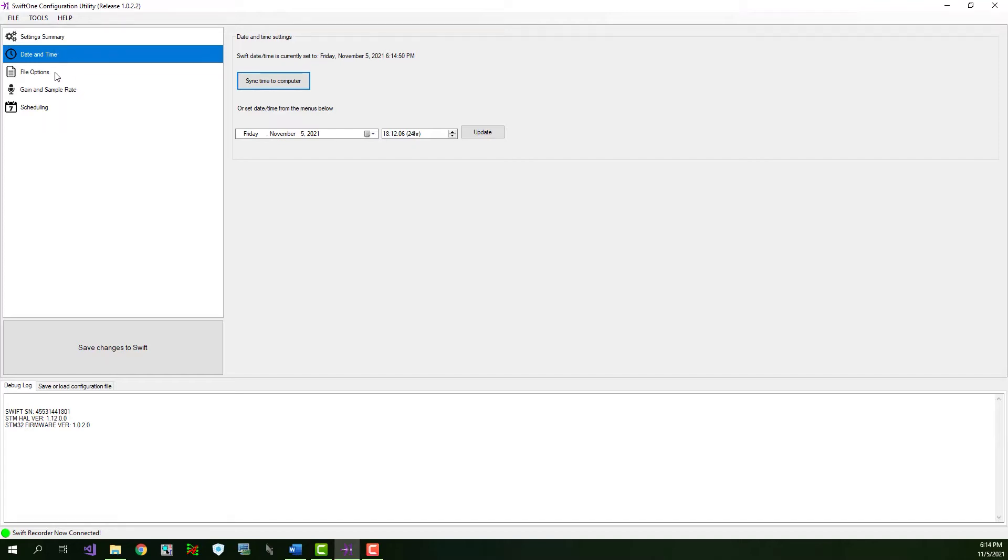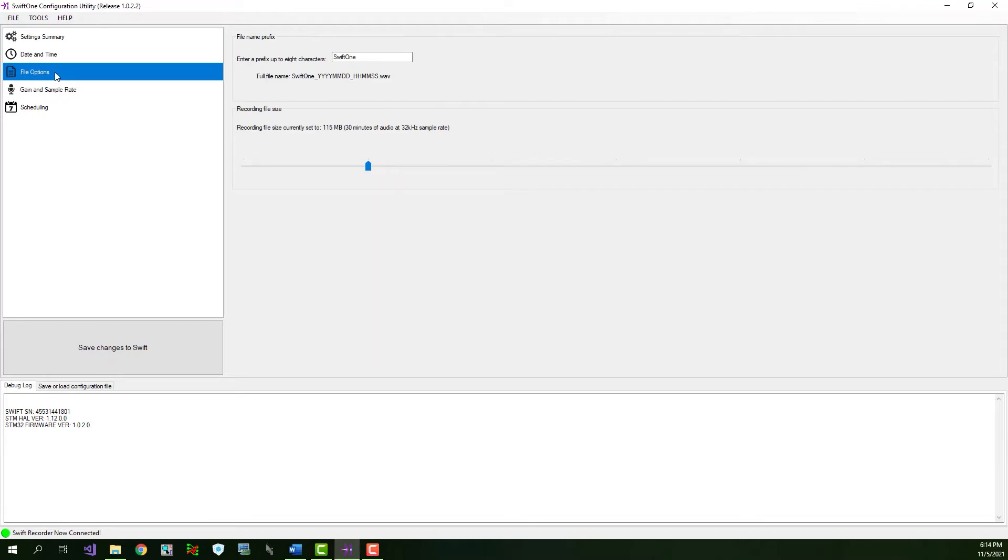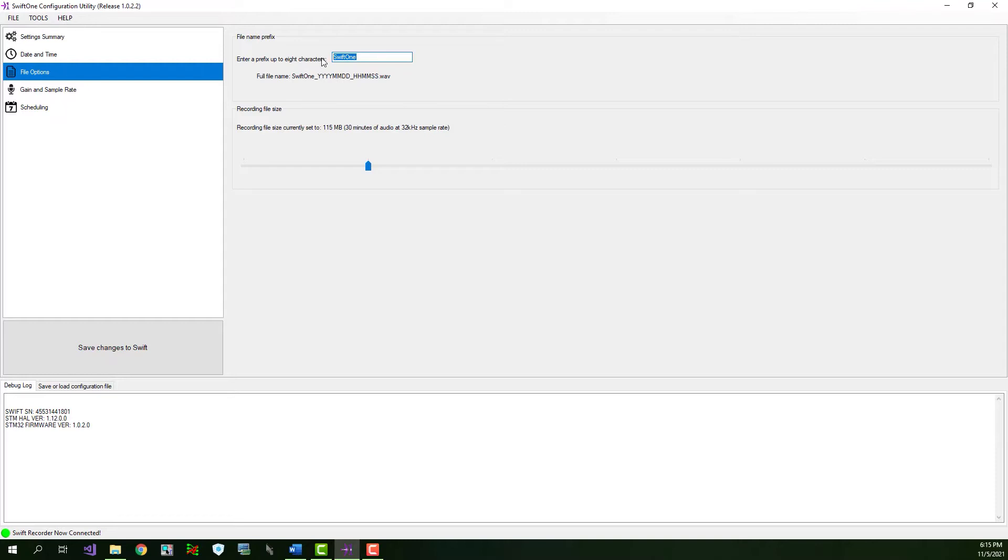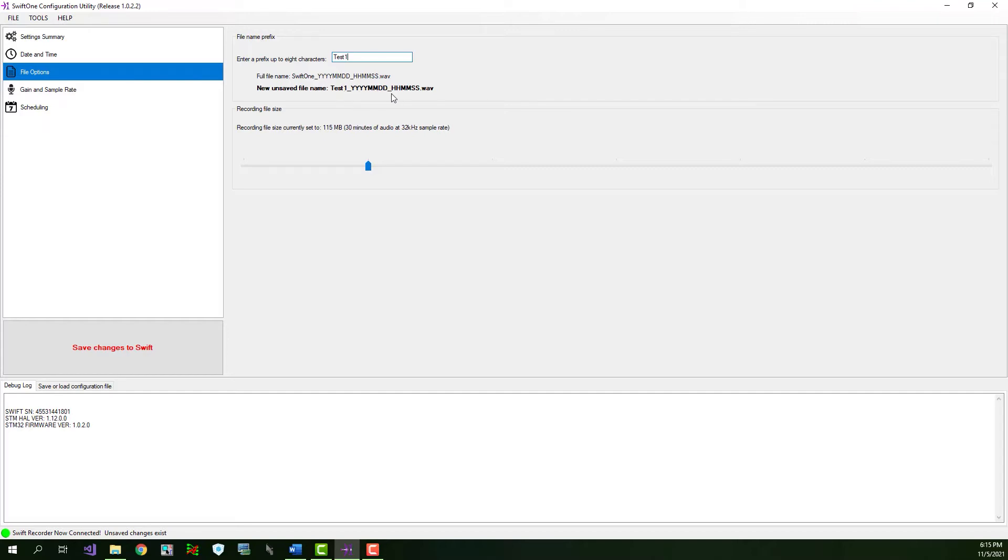Moving on to the File Options tab, this is where you can configure settings pertaining to the recorded audio files. The first setting option allows you to set a custom file named Prefix. This prefix will be appended to the beginning of every audio file. The custom prefix can be a maximum of 8 characters long. In this example, I'll change it to Test 1. The label below gives a preview of the full audio file name. The name contains the custom prefix, the year, month, day, and hour, minute, and seconds dot wave. You must click the Save Changes to Swift button before the new prefix takes effect.